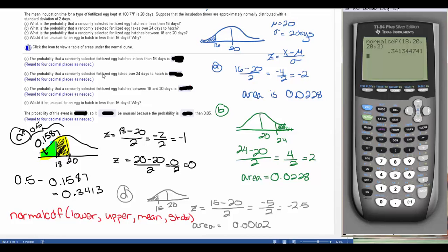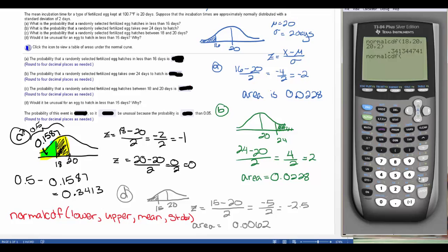For parts A and B, we need to handle one-sided bounds. For part A — everything less than 16 — since there's no lower bound, we use a very large negative number. Go to 2nd, Vars, normal CDF, enter a big negative number as the lower bound, 16 as the upper bound, 20 as the mean, and 2 as the standard deviation. We get 0.0228, just like we got from the table.